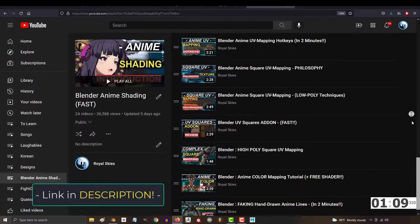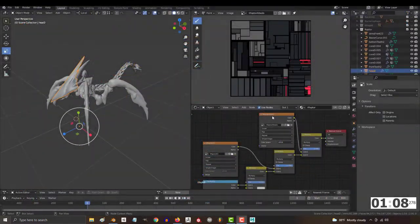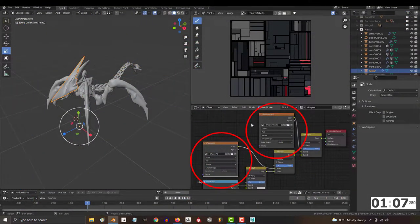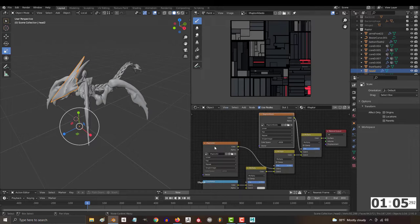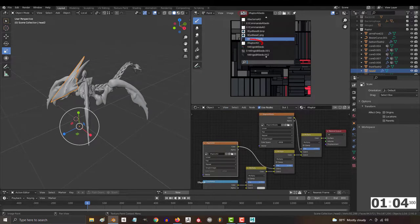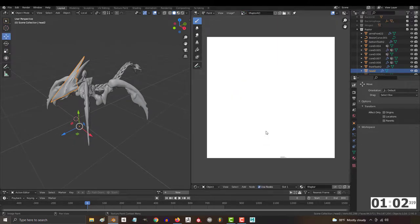Now, if you followed my last few videos, your character will have two maps on it. The albedo, which we just finished, and the ambient occlusion, which at the moment should be completely white.